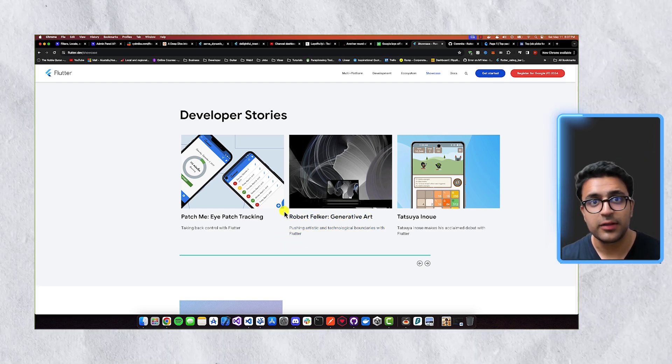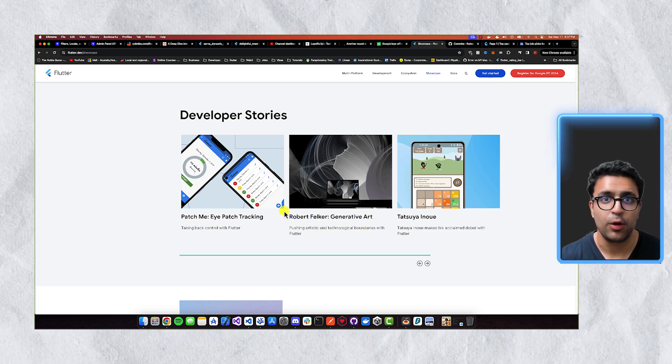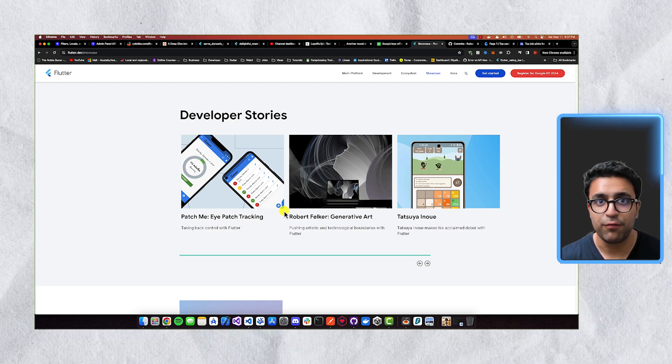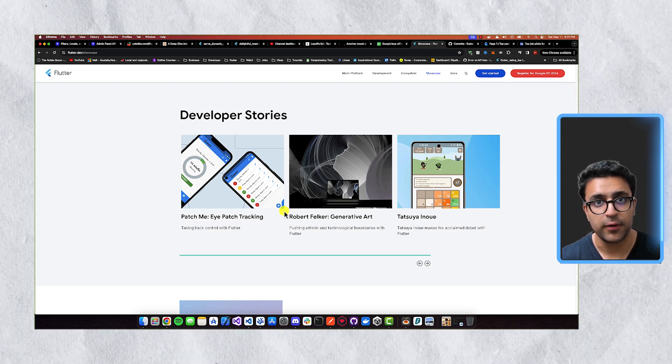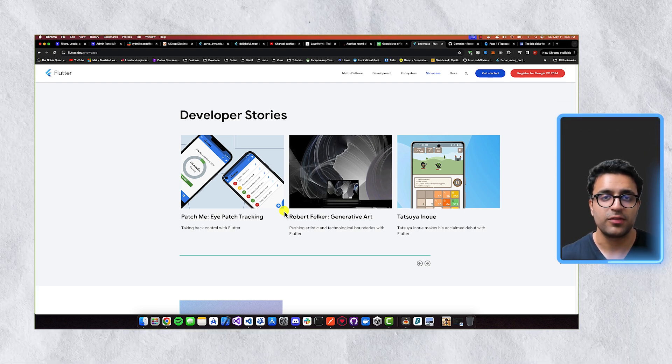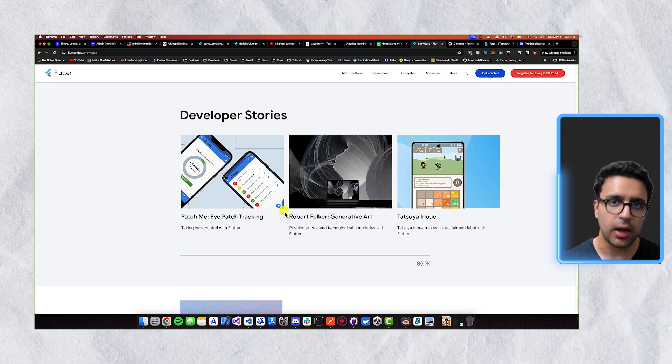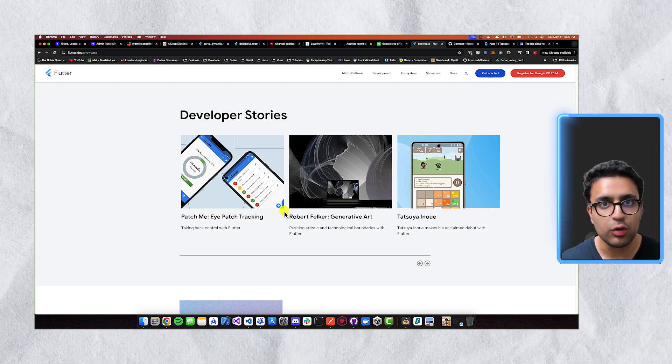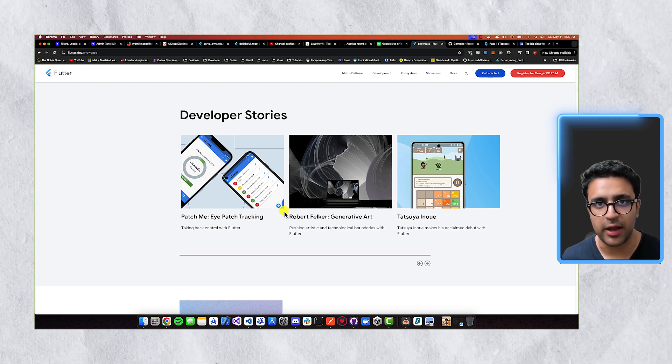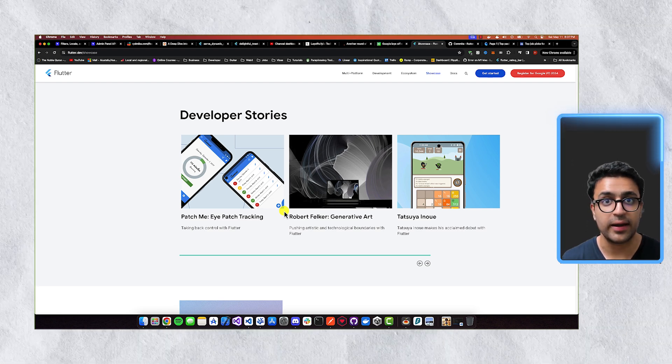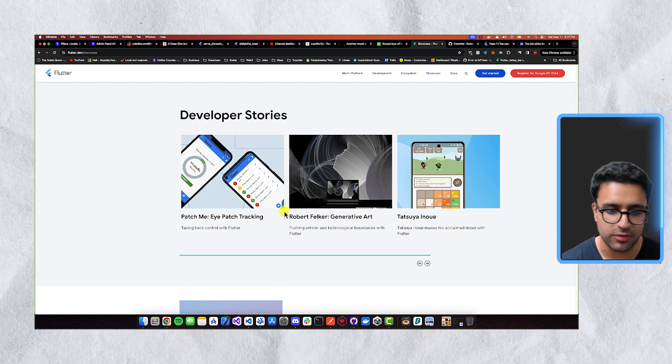And then one final thing that I'd like to talk about is, yeah, okay, everybody's using Flutter, but what's the point of me learning Flutter if I can't get hired or if I can't use it in a professional landscape so that I can actually get paid for my skills?